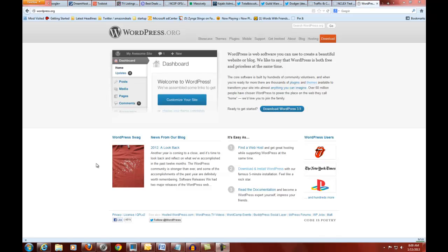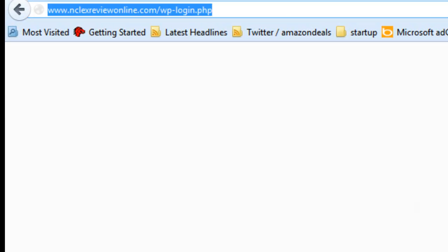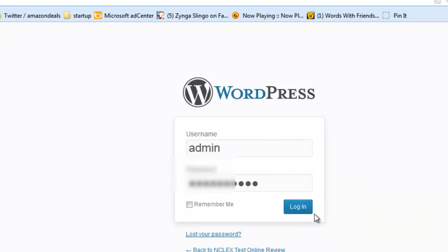Today we're going to look at changing the theme for our website. A couple of sites we're going to be using — one is wordpress.org. And for your site, we want to go to where it has wp-login.php. The site we're playing with is NCLEXReviewOnline.com, so it would be forward slash wp-login.php. So we want to log in.